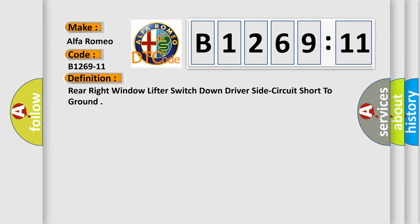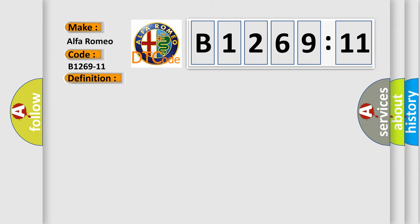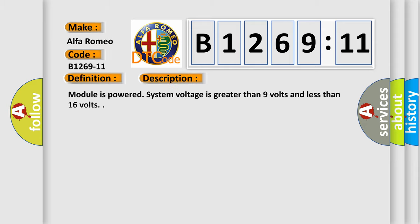The basic definition is rear right window lifter switch down driver side circuit short to ground. And now this is a short description of this DTC code.